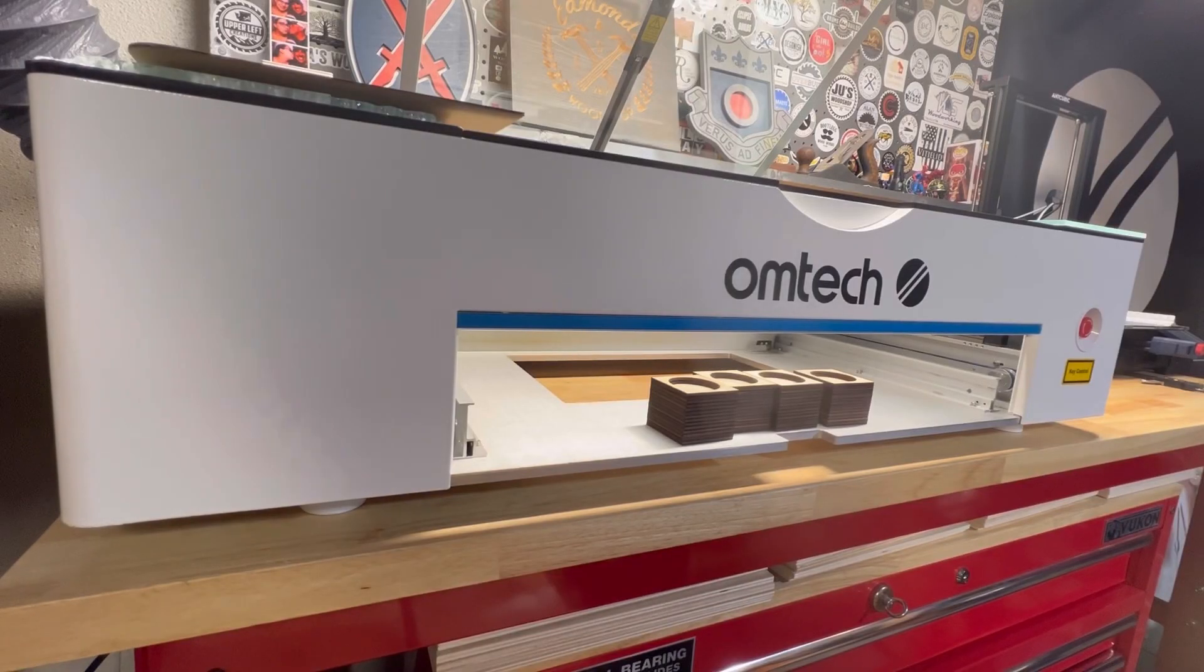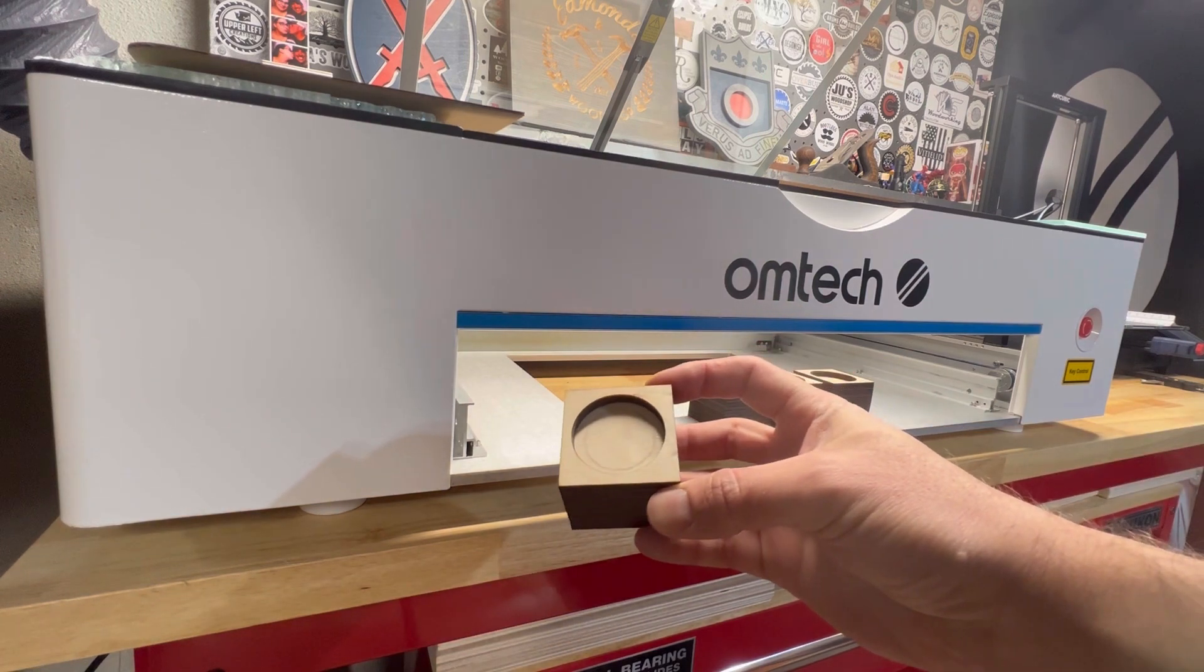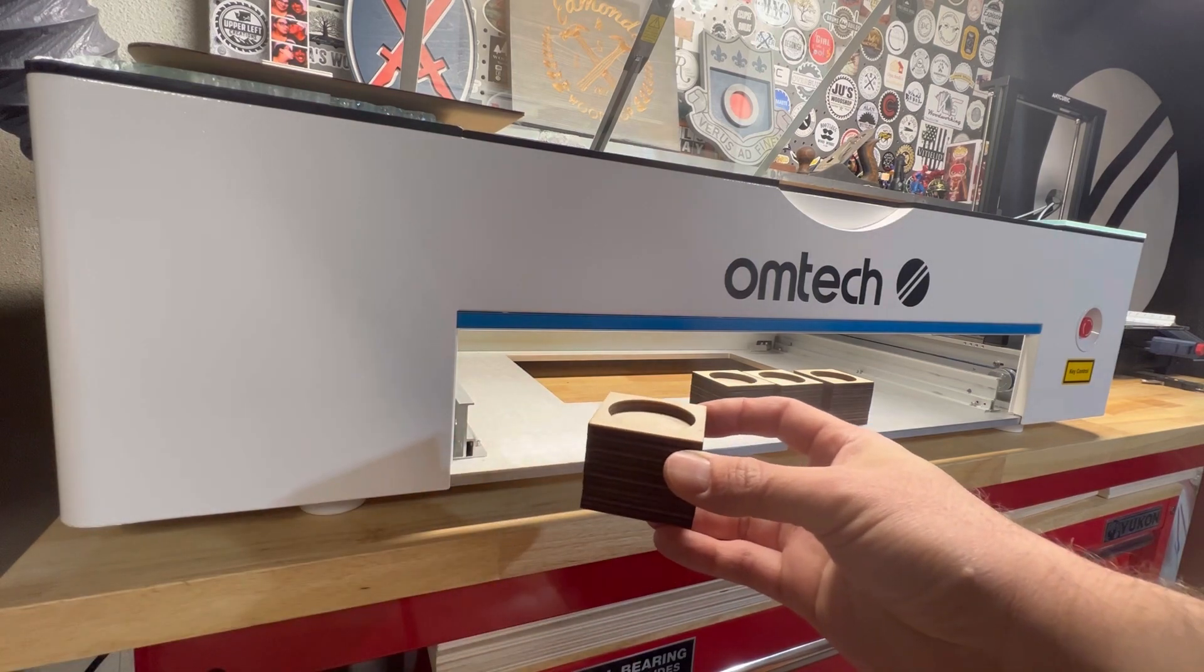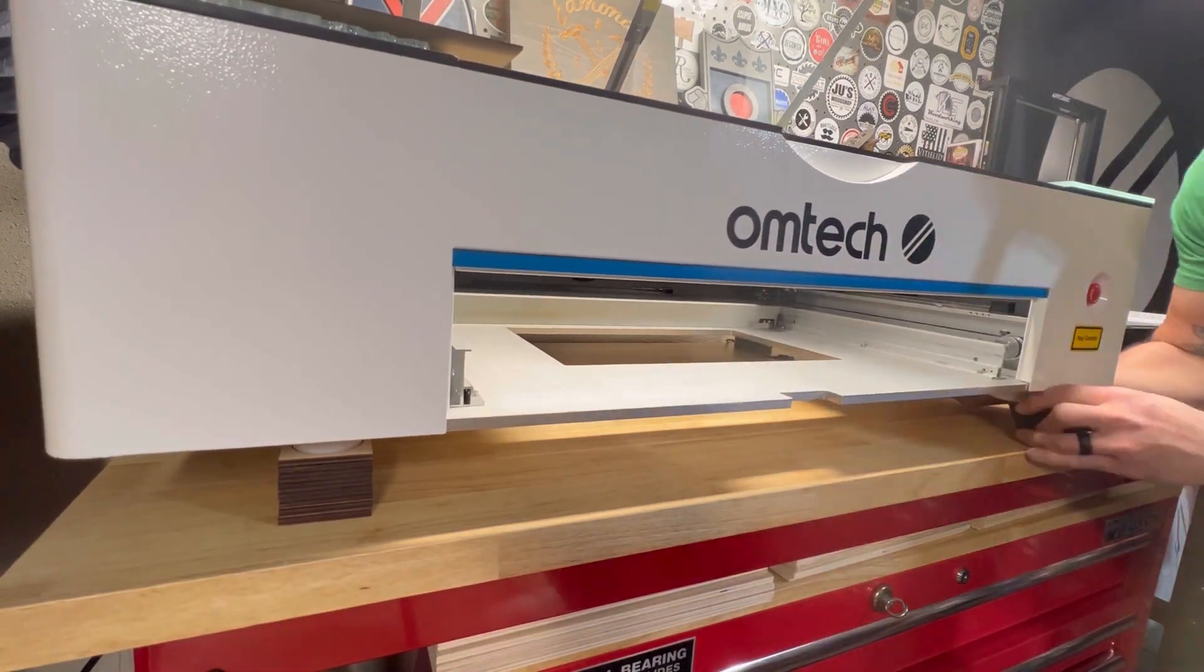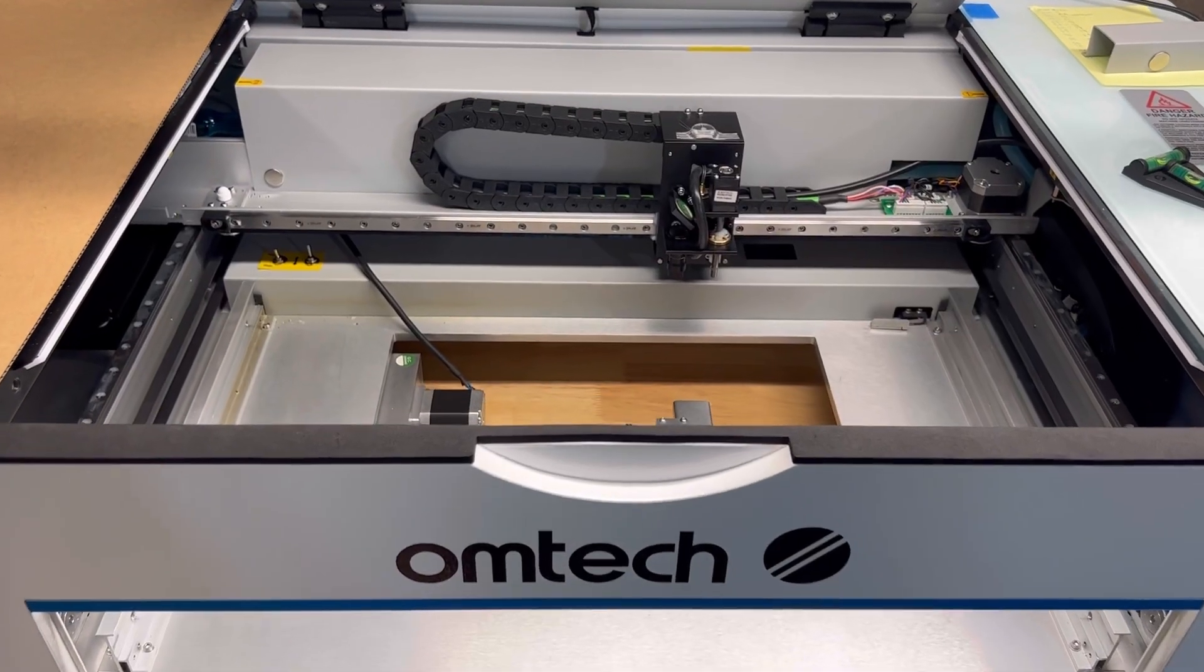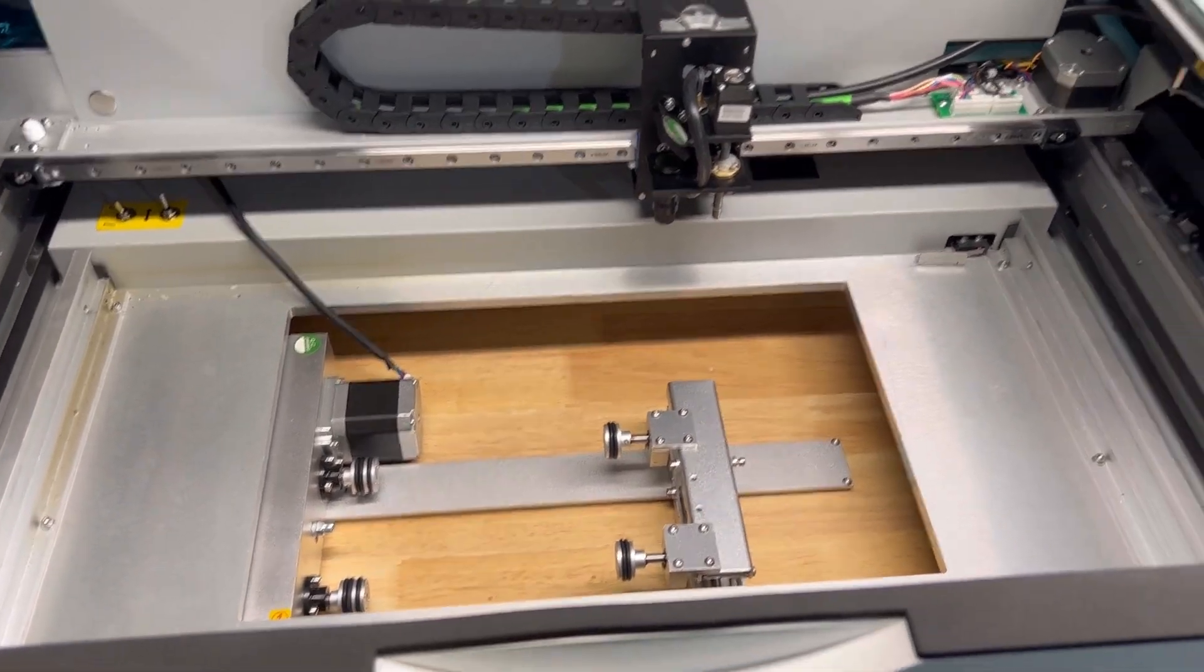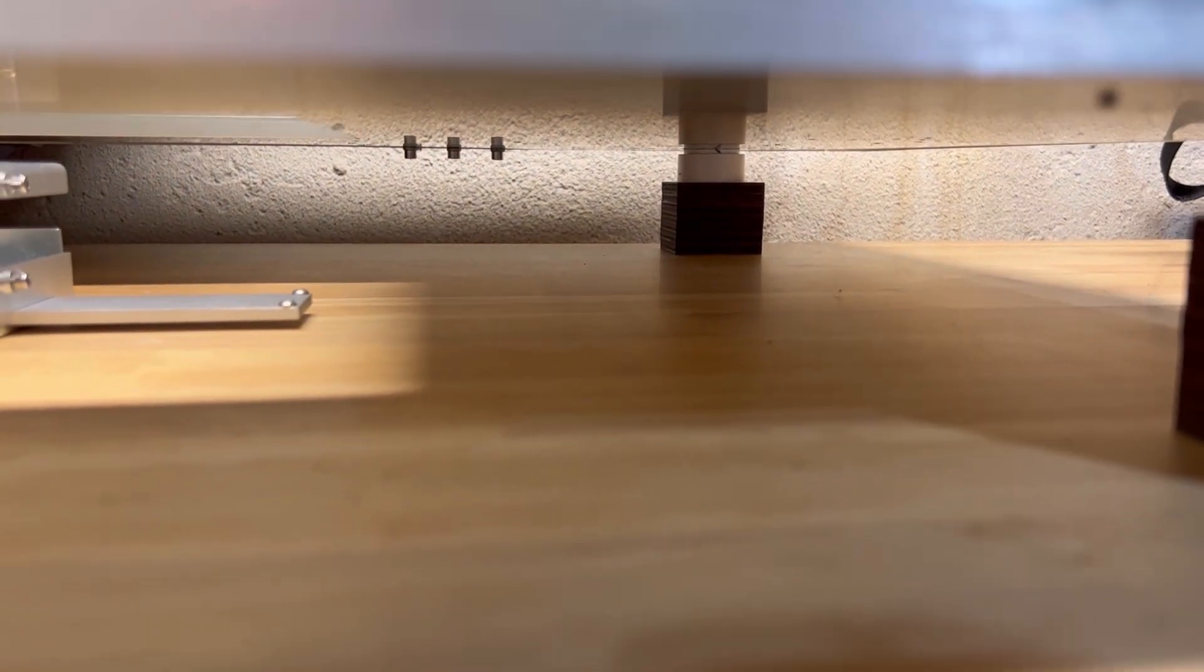So now we have each of the four risers cut out and glued together. And they have their little pocket where each of the legs are going to sit. So now we're going to install these in each one of the corners. So now I have the rotary installed and the risers are in place in the front and in the rear sides.